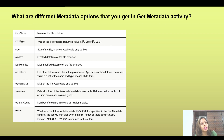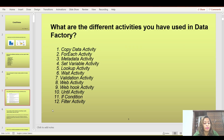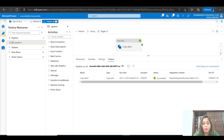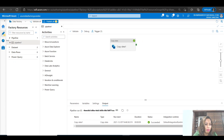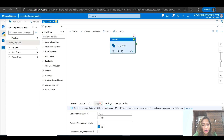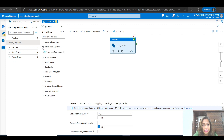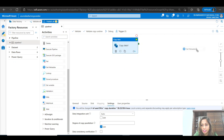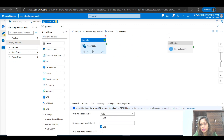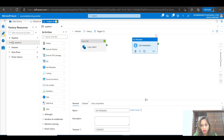Similarly, when you mention metadata, interviewers will ask about the different metadata options available in the get metadata activity. Let me go back to the portal and drag and drop these activities so we can see them visually — because the more we see, the more we remember. In the get metadata activity, you define a dataset and in the field list you can see the various options available.